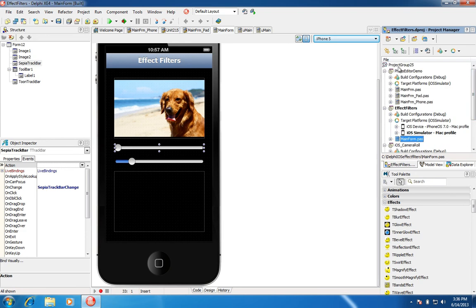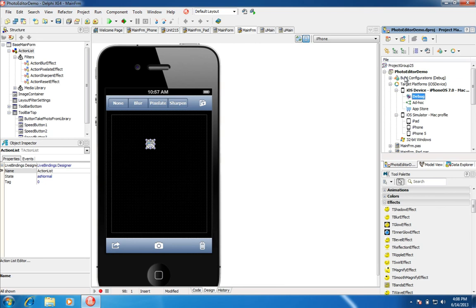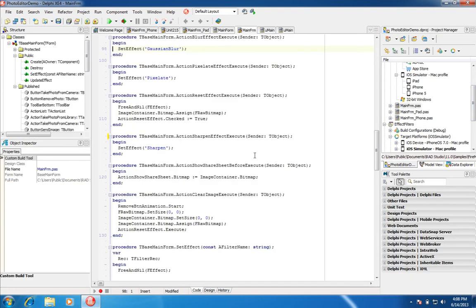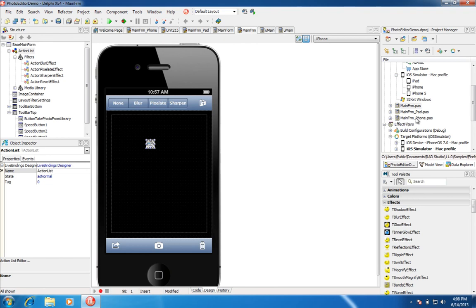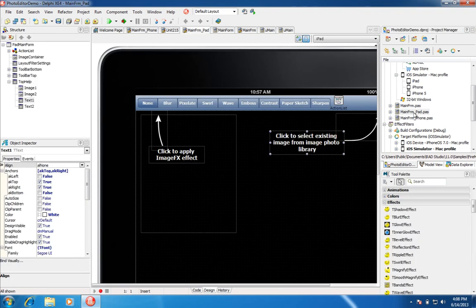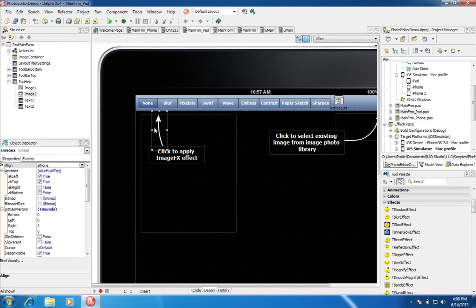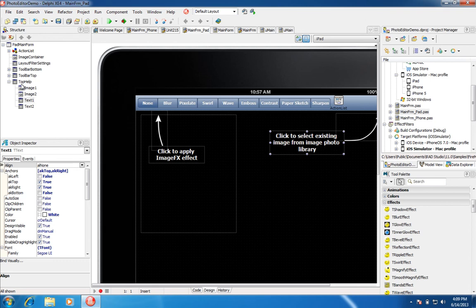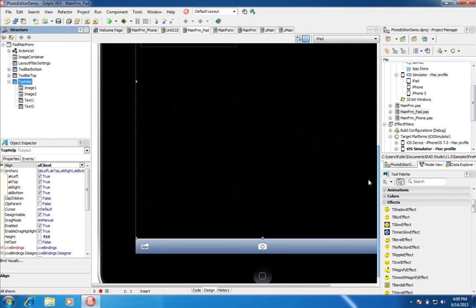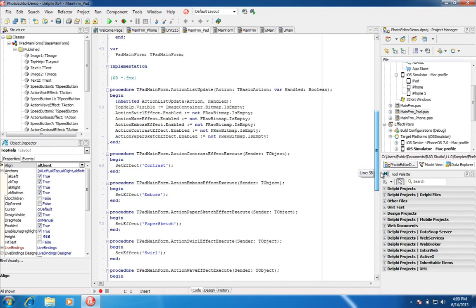Another demo I'd like to look at is our Photo Editor demo. This sample ships with the product in the FireMonkey mobile folder. We've used form inheritance in this example — we have our base form and then two inherited forms: our iPad form and our iPhone form. Looking at the iPad form, we've created an overlay, which is common in mobile applications today as a type of tutorial. It creates a transparent overlay with two images with arrows and text that are part of a T-Layout, and that T-Layout is only shown if no image is visible.